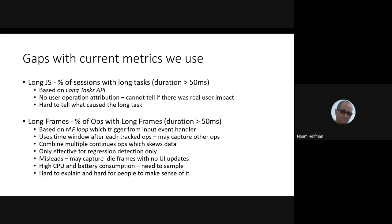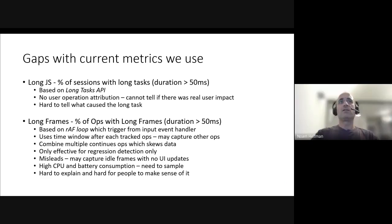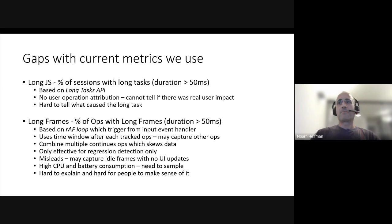The second approach that is commonly used is using request animation frame loop. The challenge here, there are actually several challenges listed. I'm not going to go over all of them.